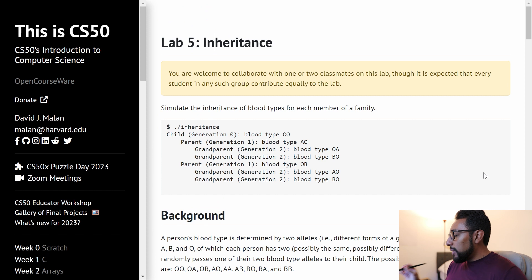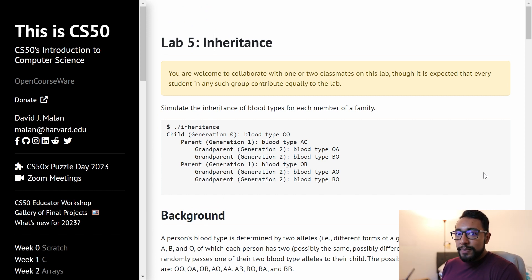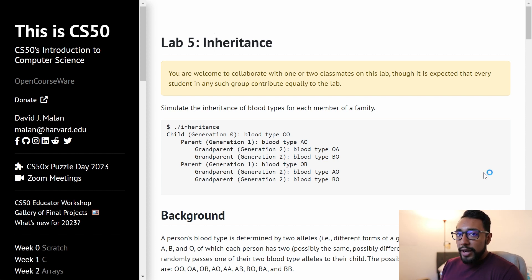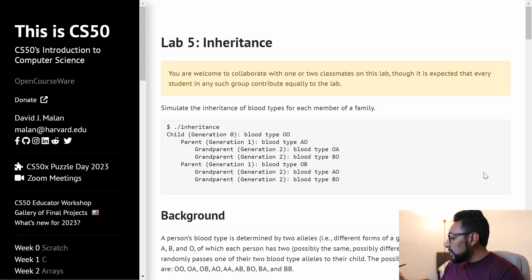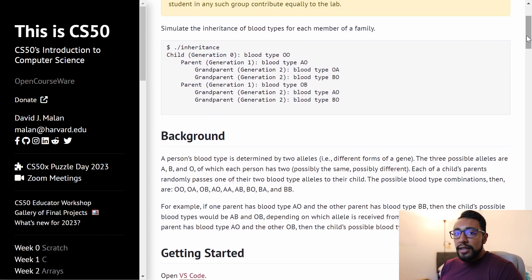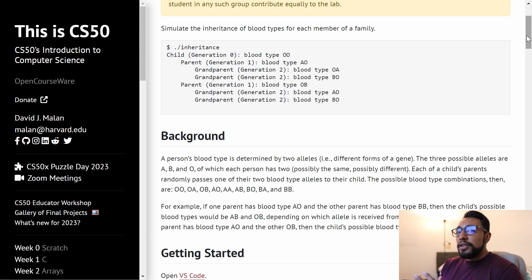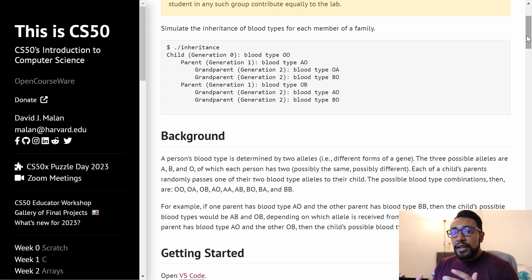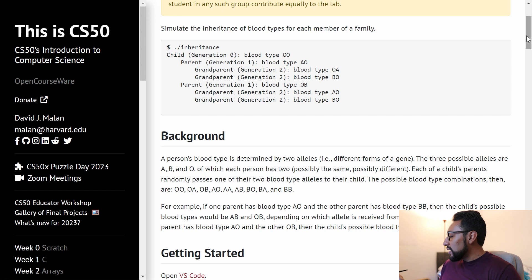Today I'm actually just going to look at Lab 5: Inheritance. I'm not going to get into any of the problem sets just because of time on my end. But if anyone does want me to go through that, let me know and I can make a video in the future. So inheritance basically simulates the inheritance of blood types from parents and grandparents.